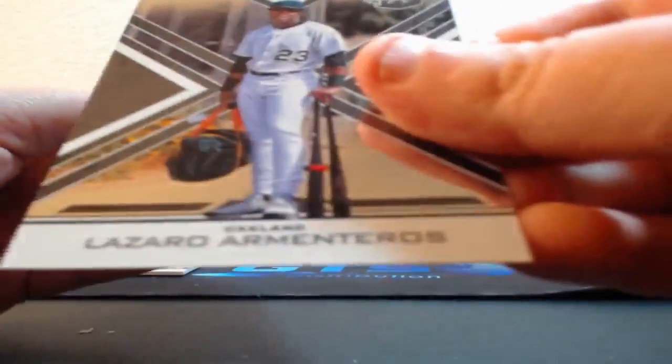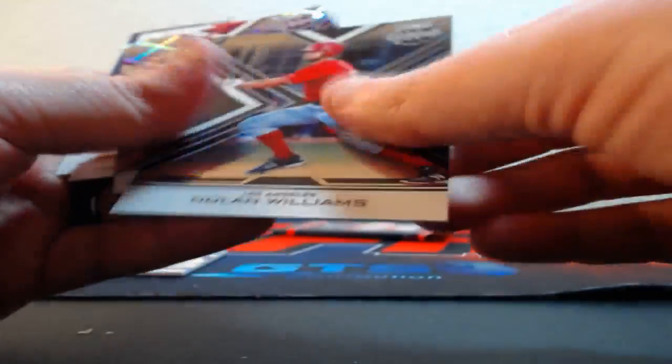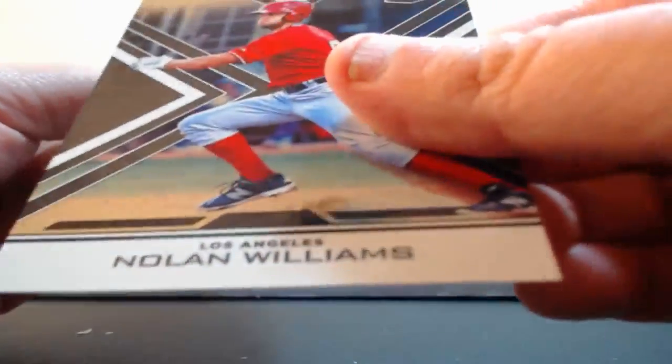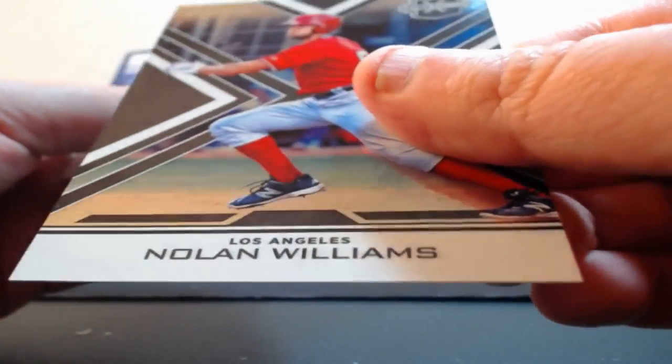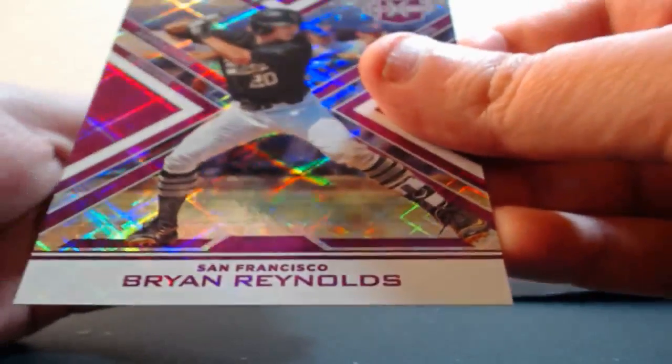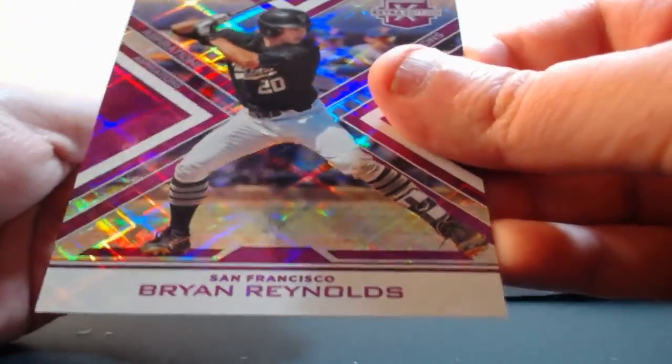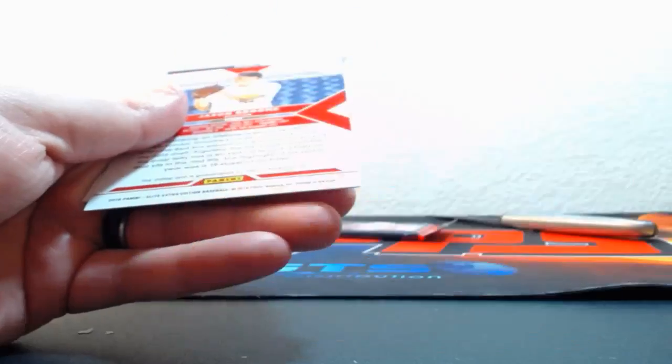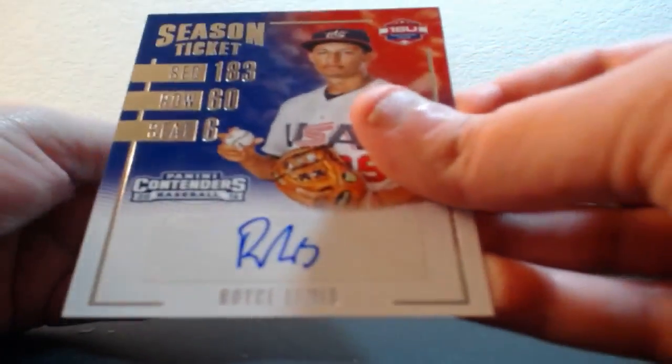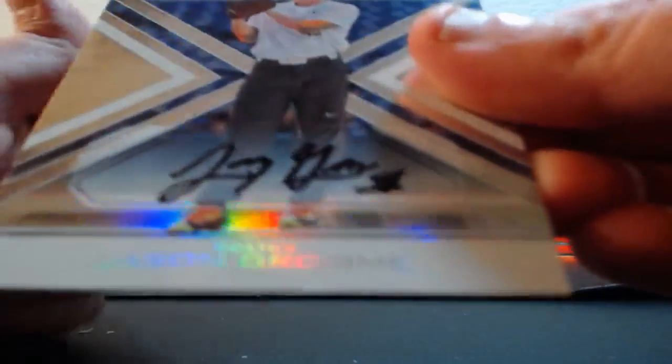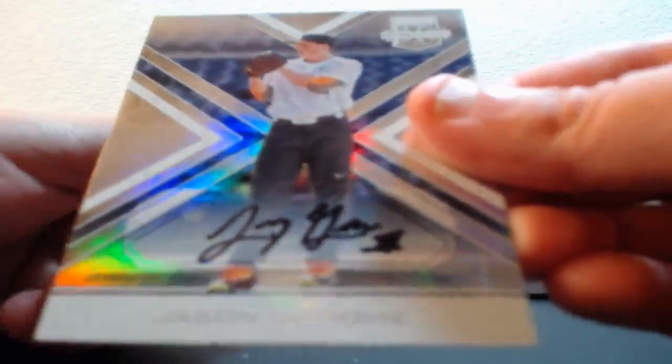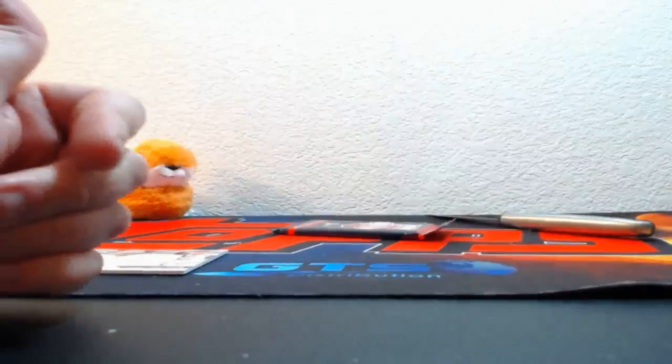Out of 99, Lazario Armenteros for the Oakland Athletics. Out of 99, Nolan Williams for the Angels. Out of 200, Brian Reynolds for the Giants. Royce Lewis for Team USA Season Ticket. And Jason Groome on-card auto for the Red Sox. Nice hit there, too bad it's not numbered - we need some numbering on that one.